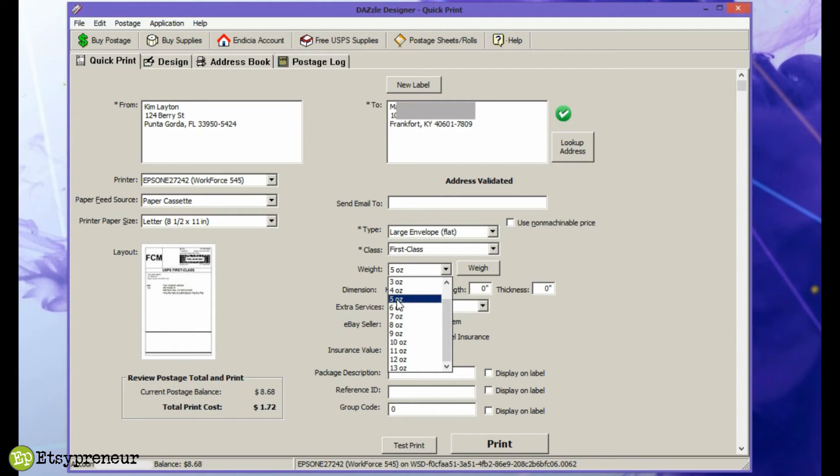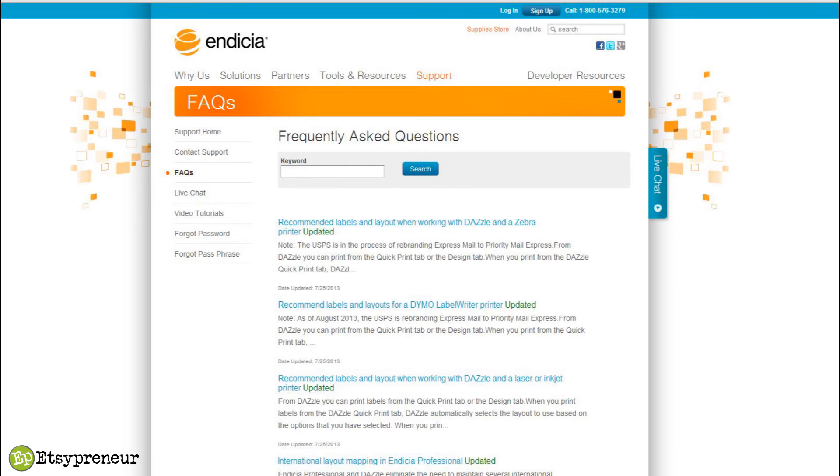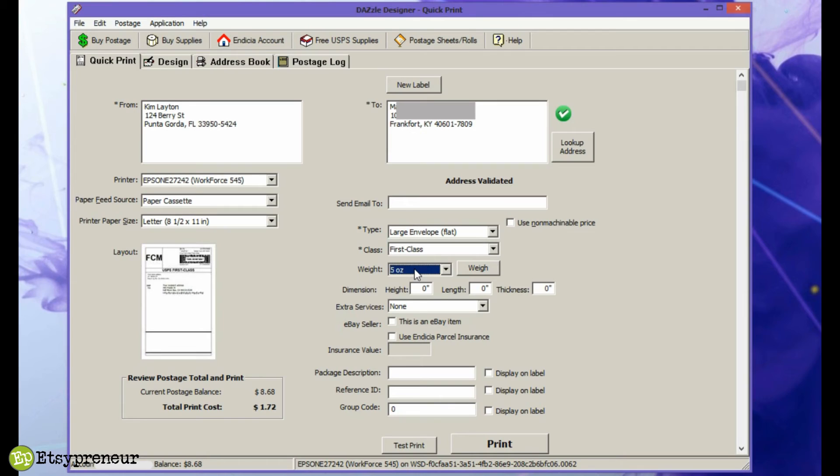Endicia has a great support area on their website too if you happen to need it. But as far as printing a normal label, you just fill out the information and hit print. It'll spit it out of the printer and you cut that out and put it on your package and you're good to go.